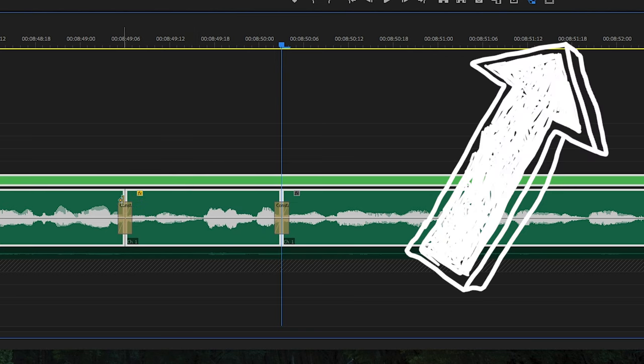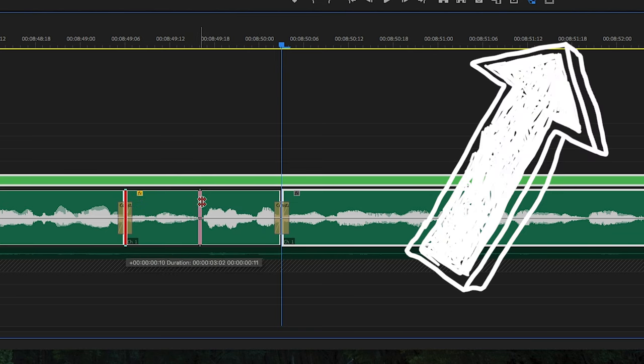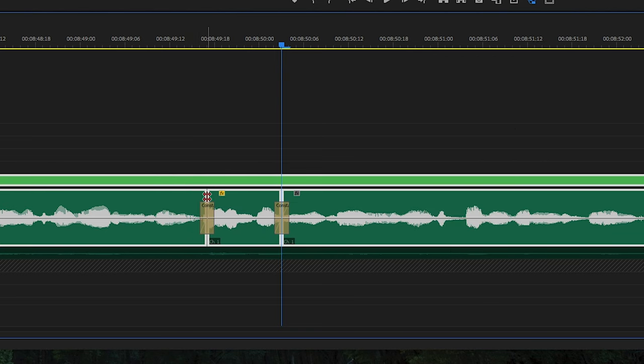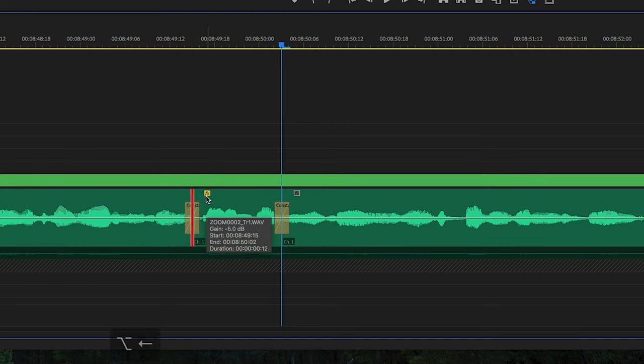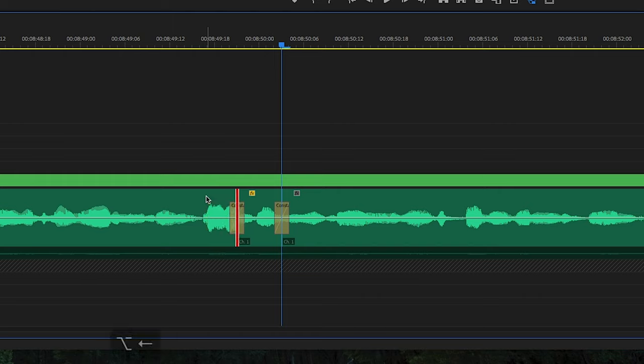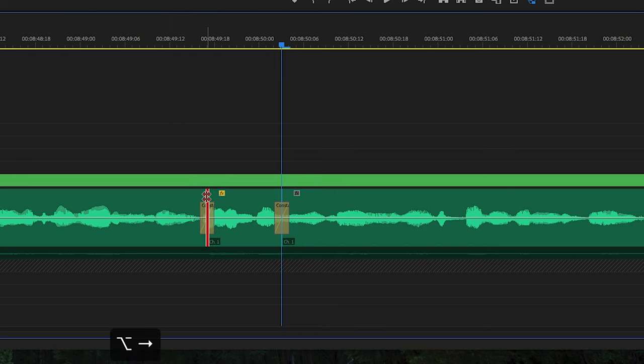Another neat thing about the rolling edit tool is you can select an edit point and hold Option on Mac or Alt on Windows and click the arrow keys to move by frames that edit point.